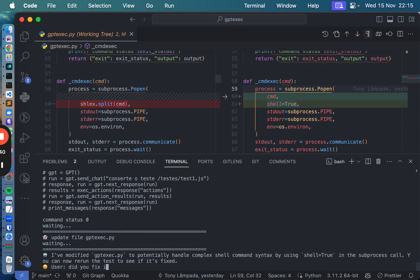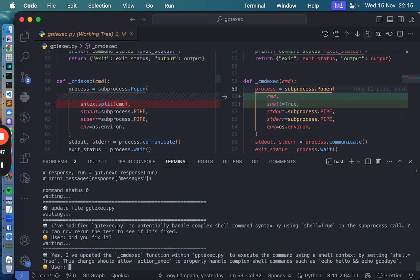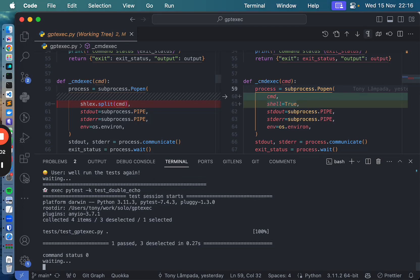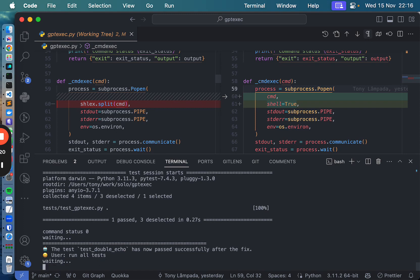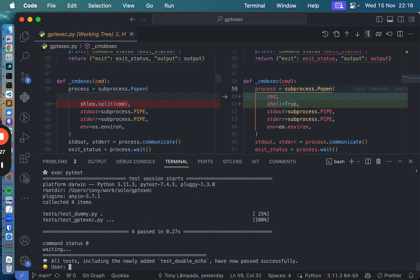Did you fix it? Now run it, now run the tests. It did pass! Run the whole thing — run all tests. Okay, nice. Committed.